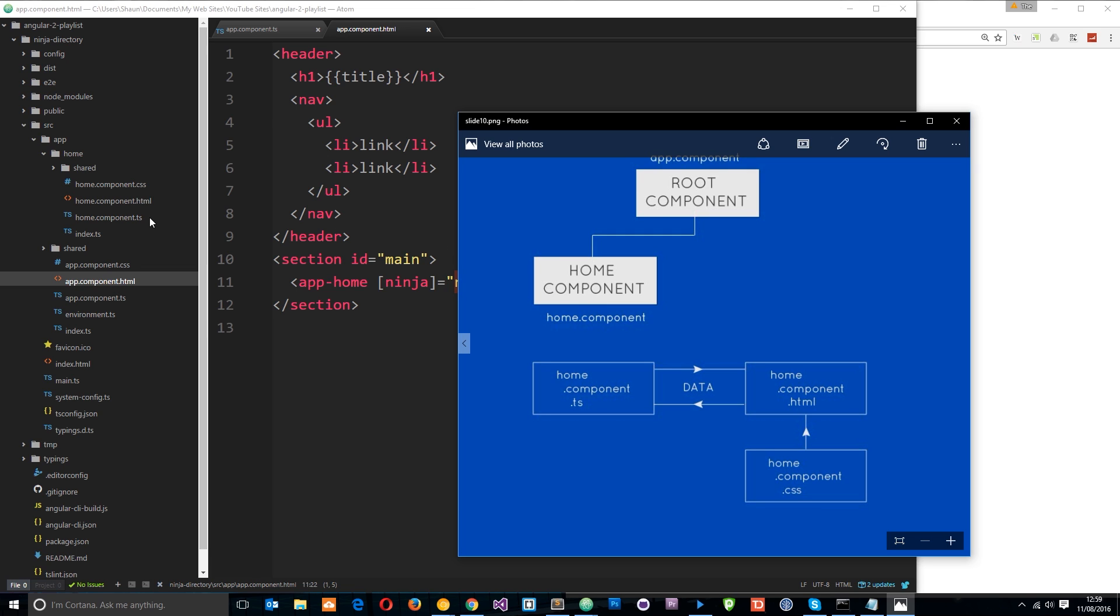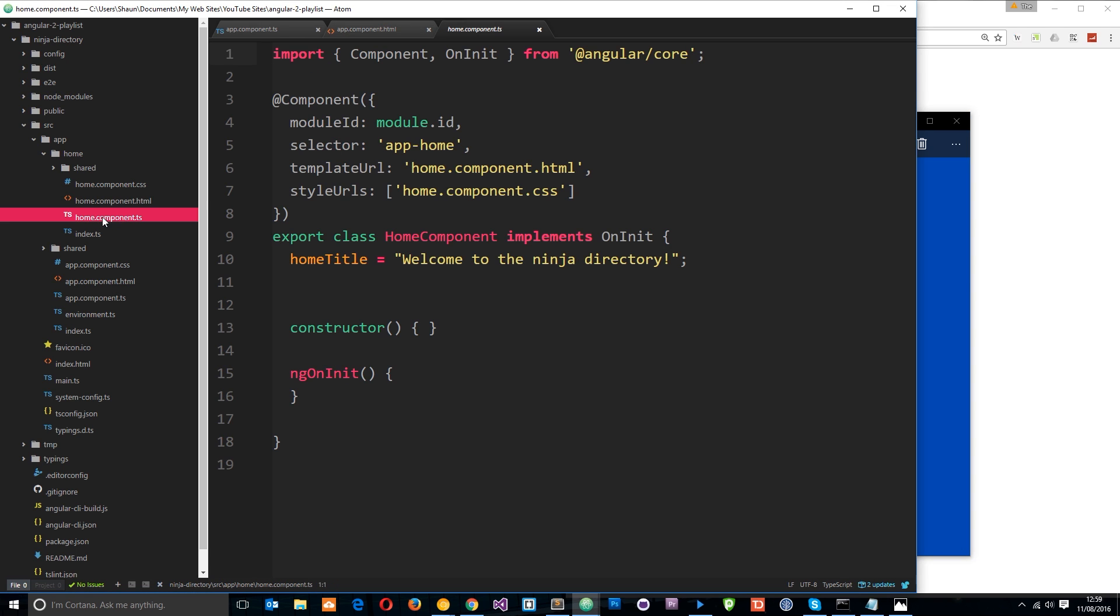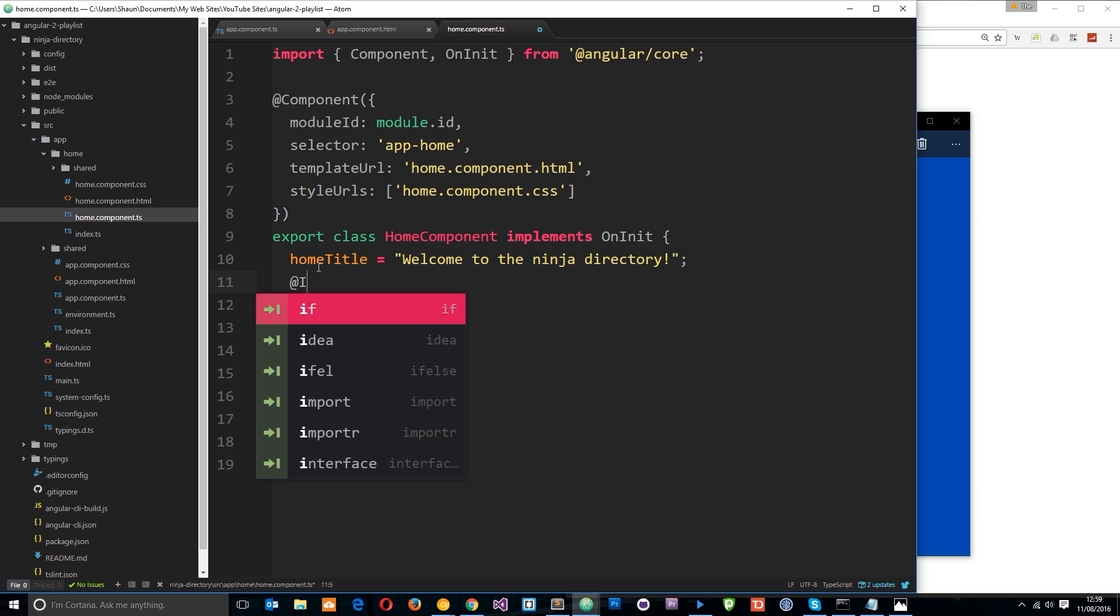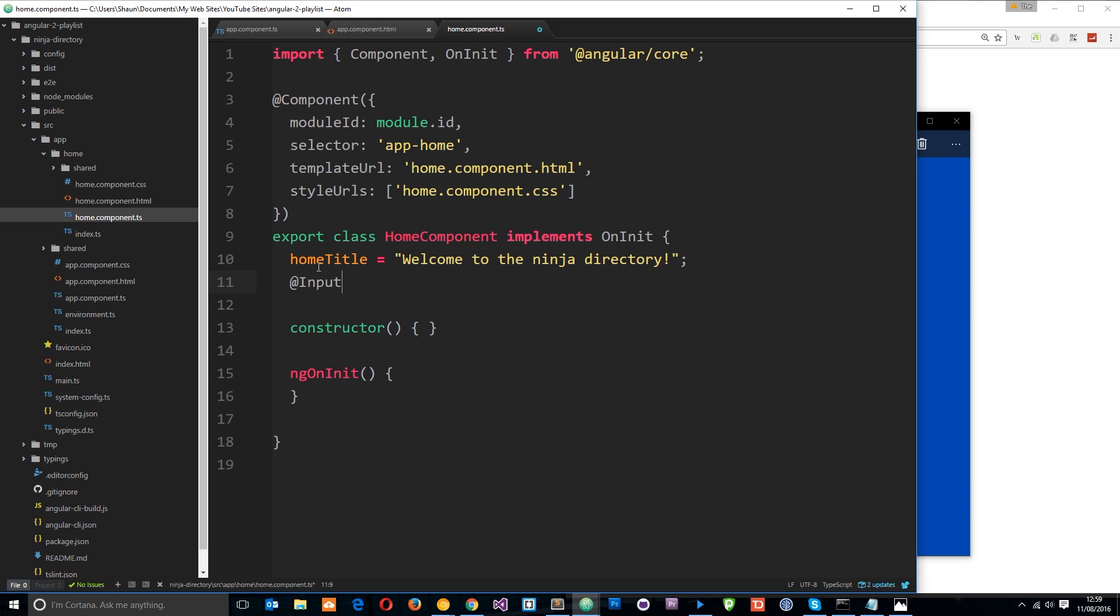So the way we do that is by going to the component which is receiving the data. In this case, it's going to be the home component. And we go into the class right here and we use the input decorator by doing @ then capital I input like so. And then the name of the object we want to expect. And it's just going to be the ninja. So we're expecting to take in a variable and it's going to be the ninja.